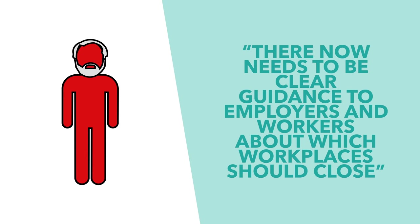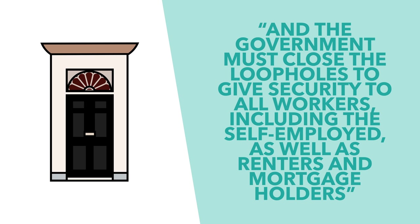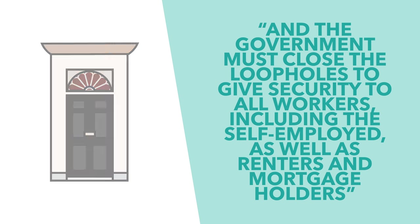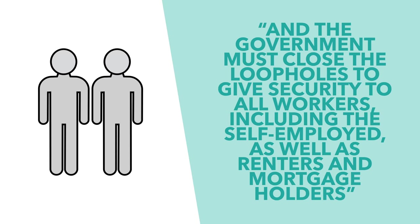There needs to be clear guidance to employees and workers about which workplaces should close, and the government must close loopholes to give security to all workers, including the self-employed, as well as renters and mortgage holders.